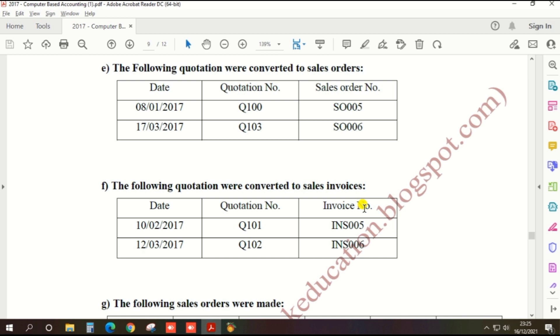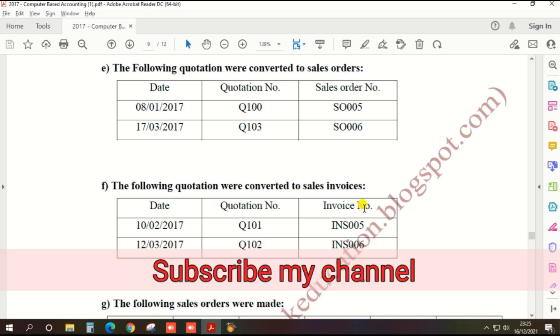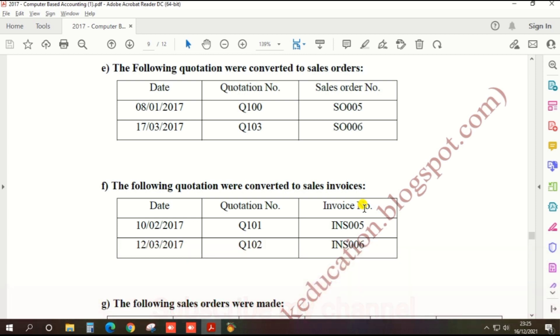We already created the customer quotations. Now we need to convert them as sales invoices.